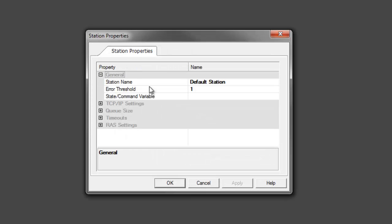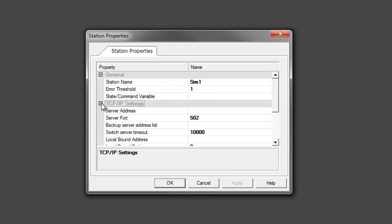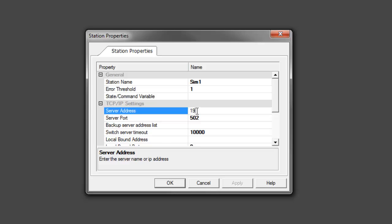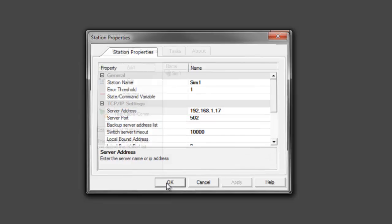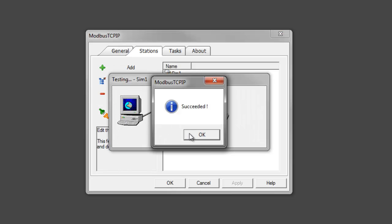We're going to add a new node and give it a unique name, as well as a server IP address. Once you have the node configured, you can test your communications if you are connected to it. And here we can see we succeeded.